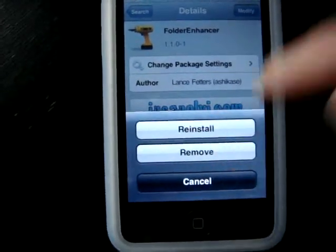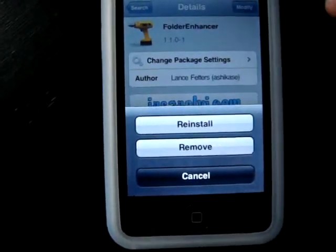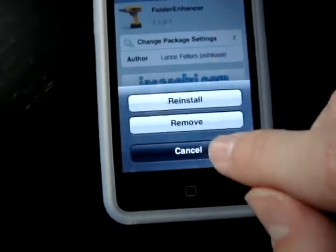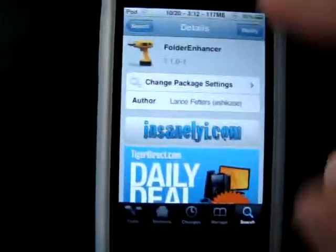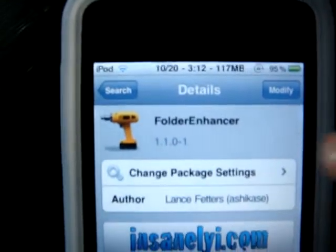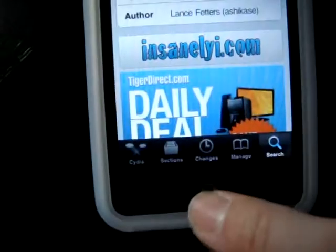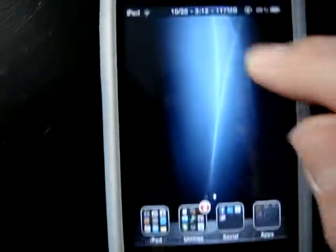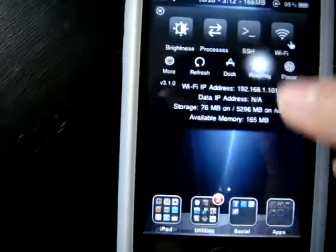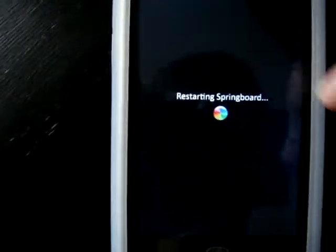You'll have the option to install. You install, you do all of that, and then you'll be back here — you'll see this screen, the one I have right now. It'll ask you for a respring, so you respring.